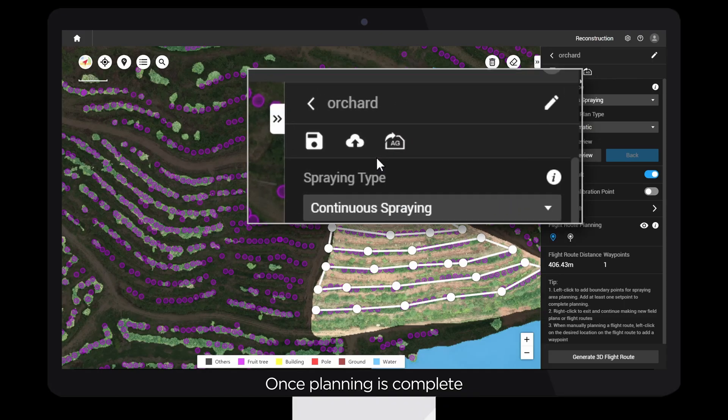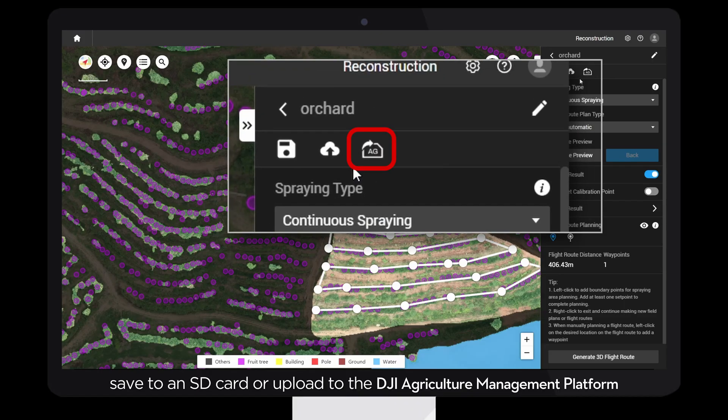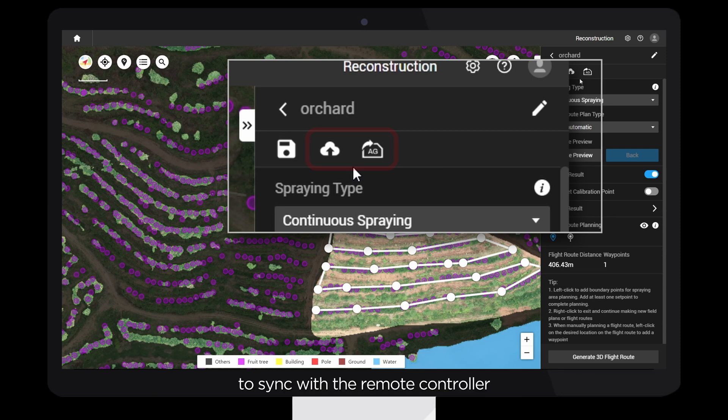Once planning is complete, save to an SD card or upload to the DJI Agriculture Management Platform to sync with the remote controller.